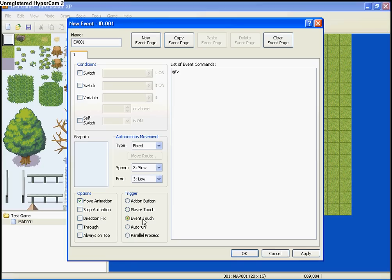Event touch is like player touch, except if the event touches the player. Auto run is, it'll happen automatically once the thing starts, and nothing else can happen until it's finished.